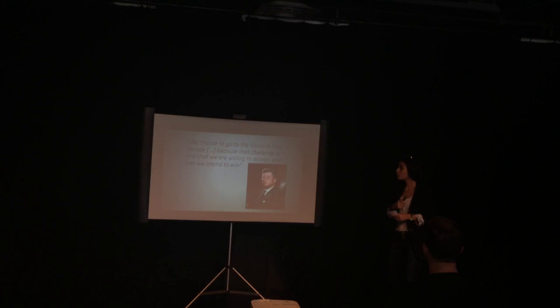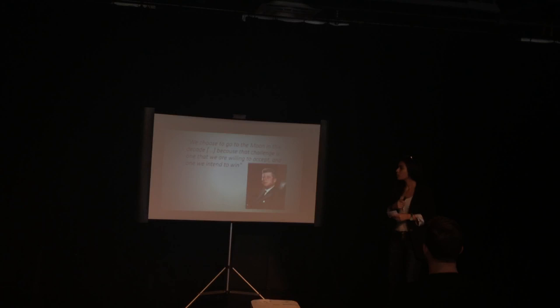Global warming, overpopulation, diminishing natural resources, diseases. All those issues are unfortunately catching up with us, and we need to change now more than ever.